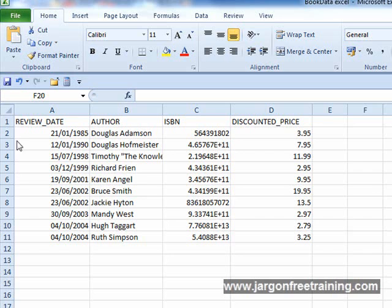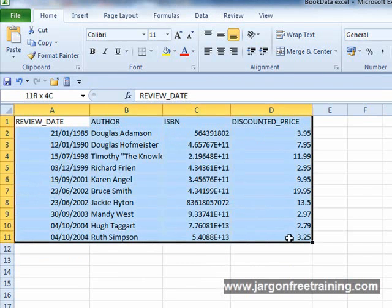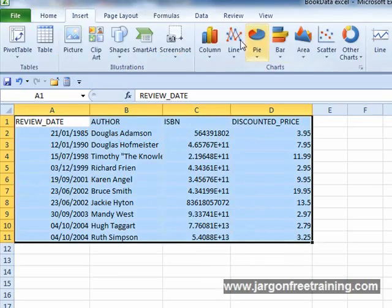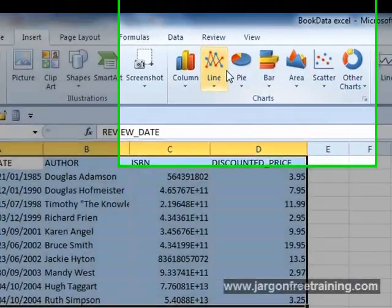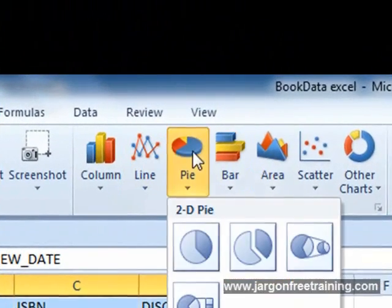Microsoft Excel is a spreadsheet program that can be used to analyze numerical information. Excel can take time to learn, but with our training you'll be well on your way to mastering this powerful software.